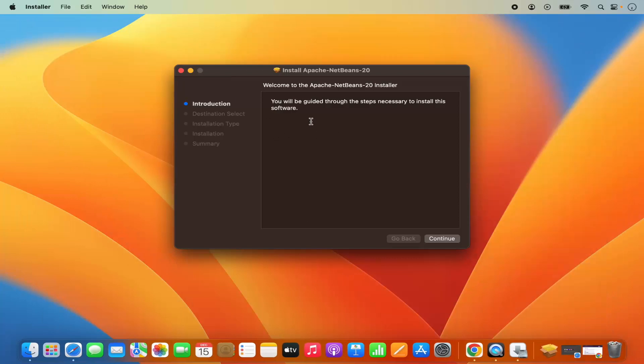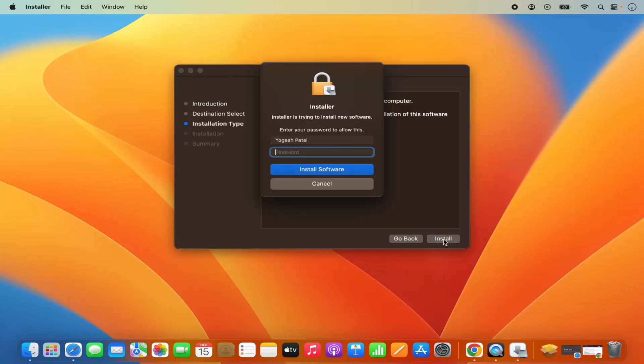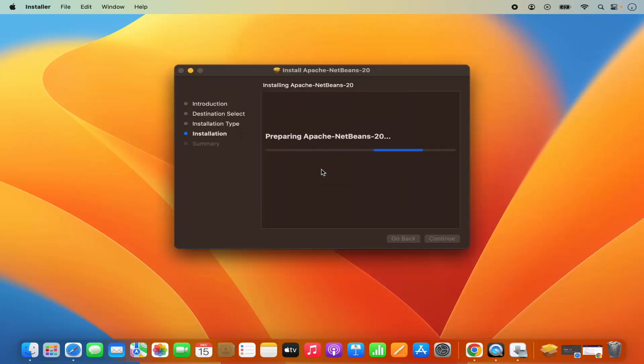So this is the installer for NetBeans. First of all, I'm going to click on continue here. And then it says this will take around 9.8 megabytes of space on your computer. I'm okay with it. So I'm going to click on install and then I'm going to give my Mac's password, which I use to log into my Mac operating system, and then click on install software, which is going to start the installation of NetBeans IDE.